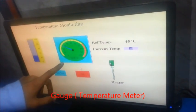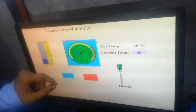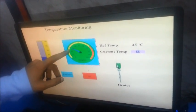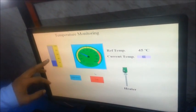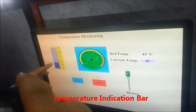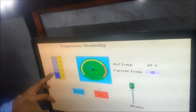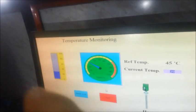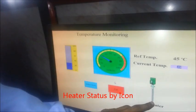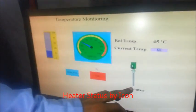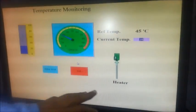This is the gauge which will show the temperature at a particular instant, and this is the bar which will also show the temperature in a particular instant. Now this will show the status of a heater which is on or either off.